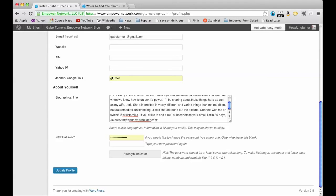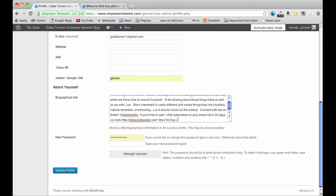And then end quotes. Now you want to put title equal sign, and then quotes. I'm going to put 30 day list builder and end quotes. Now that's just the text that should come up when they mouse over the link, so it tells them what it is.